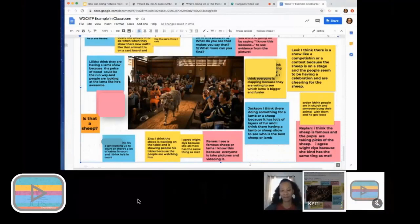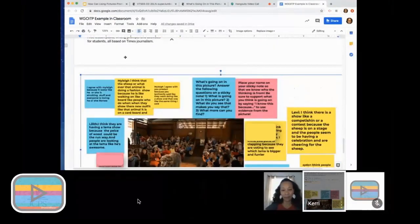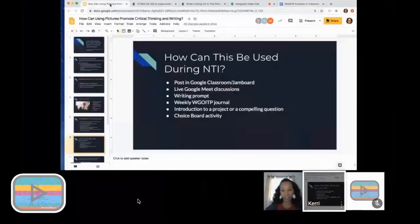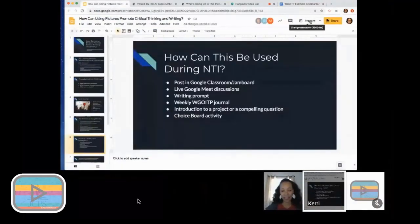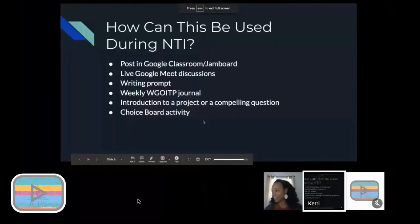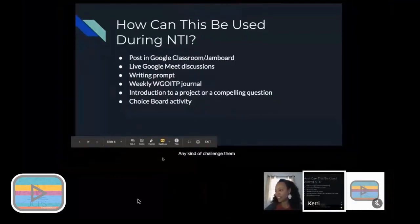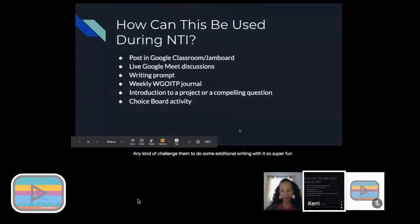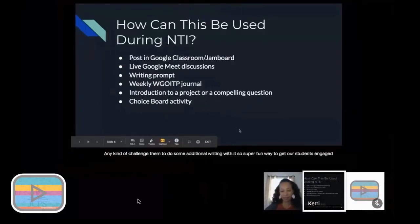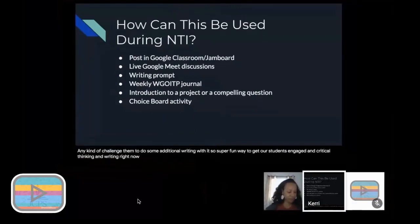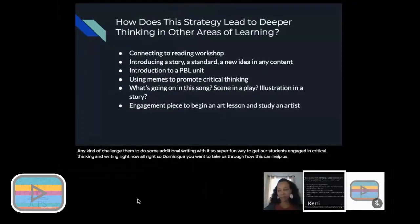Danielle Warren is a really fun teacher and she also did this Jamboard activity. These are the same students, and what we discovered is that they love it so much, she's going to create more fun things. So that photograph with the sheep, she was going to have them create a story from the sheep's perspective and kind of challenge them to do some additional writing with it. Super fun way to get our students engaged in critical thinking and writing right now.